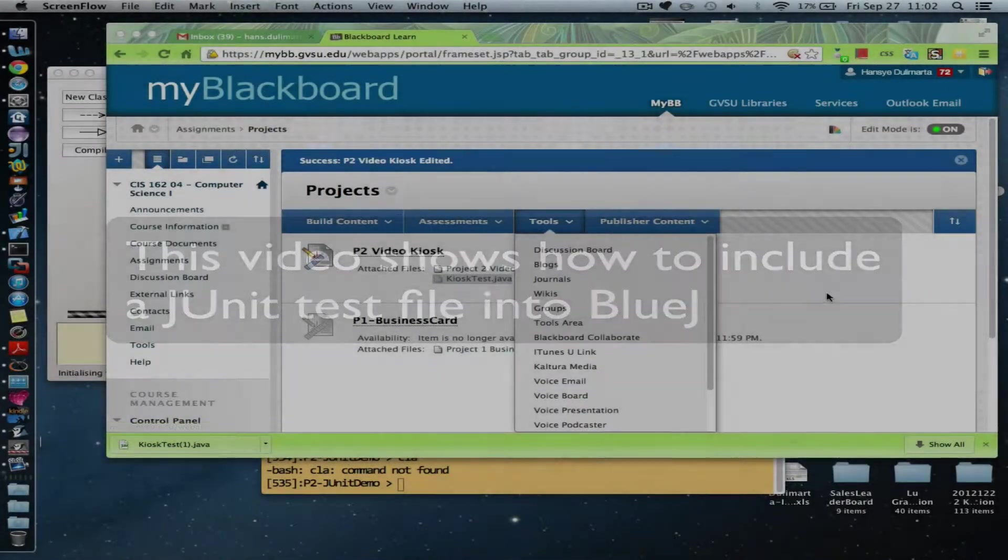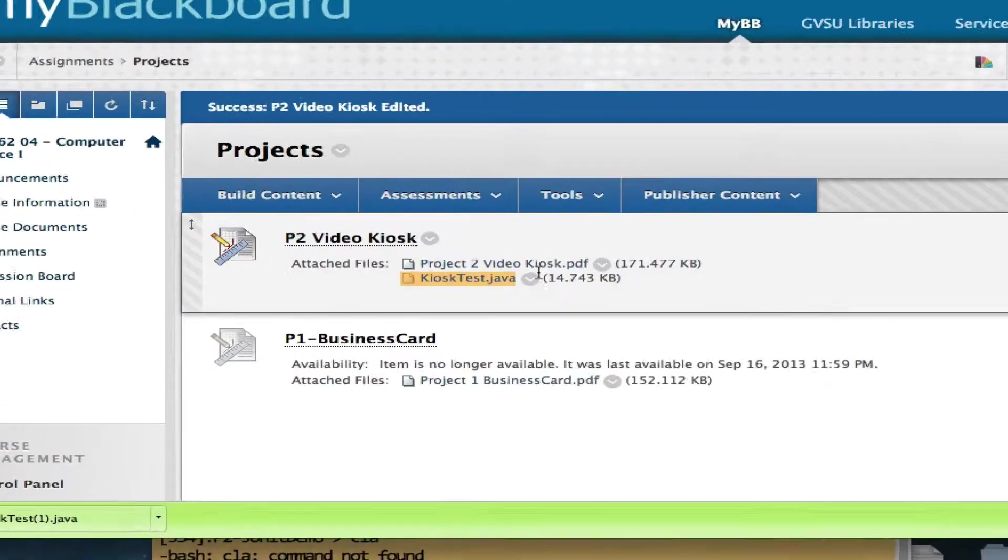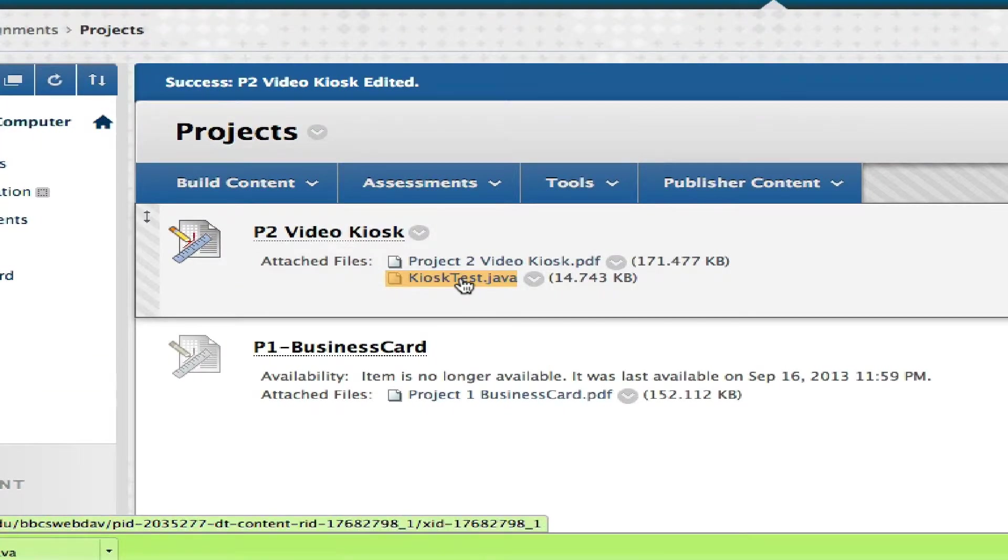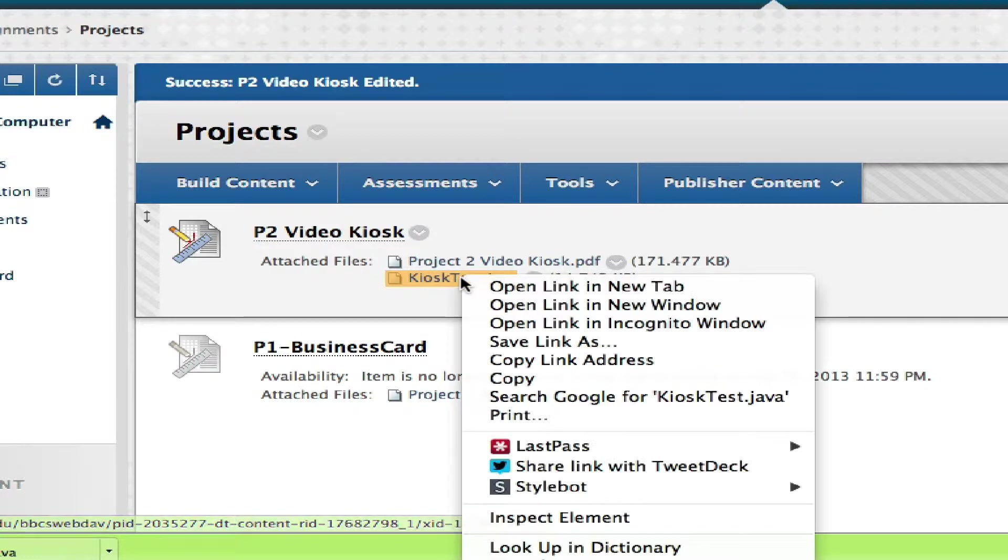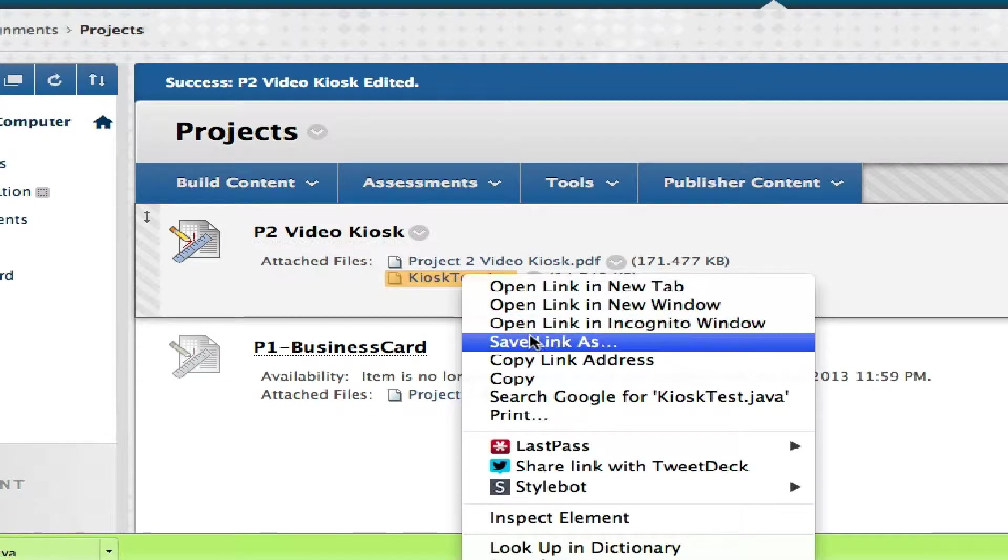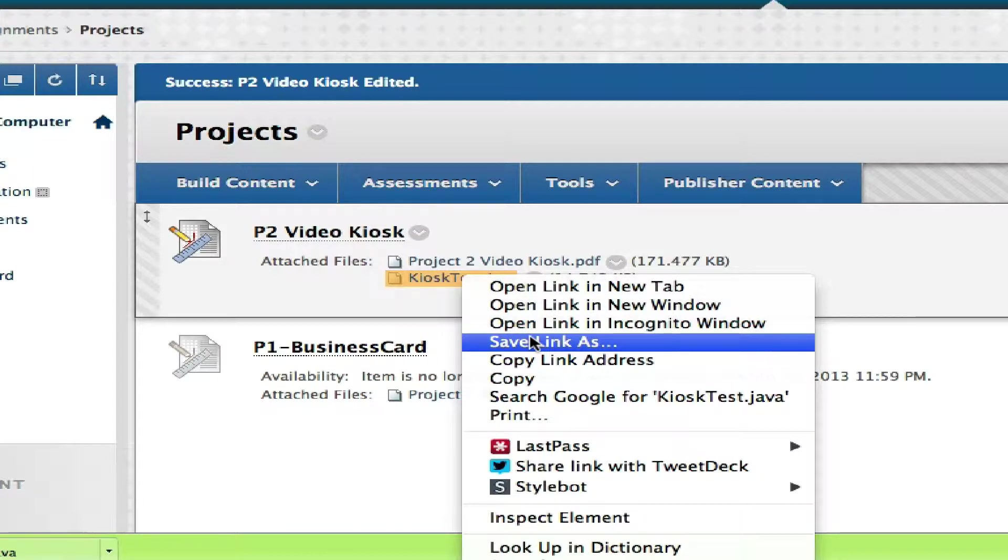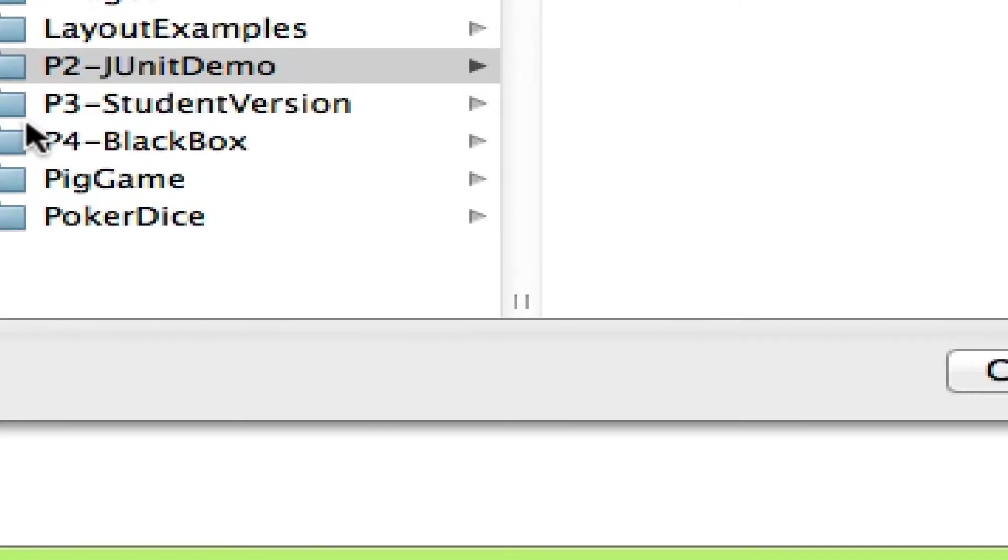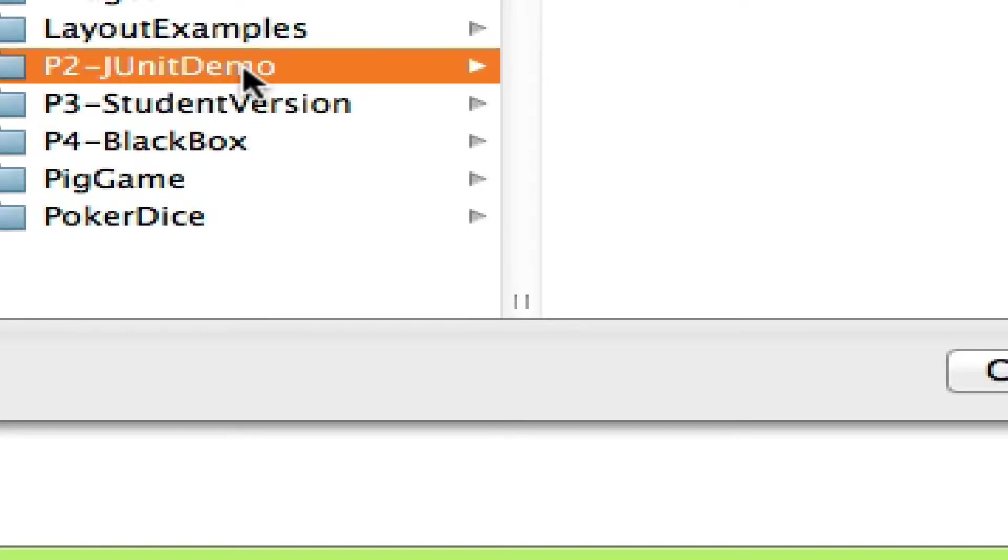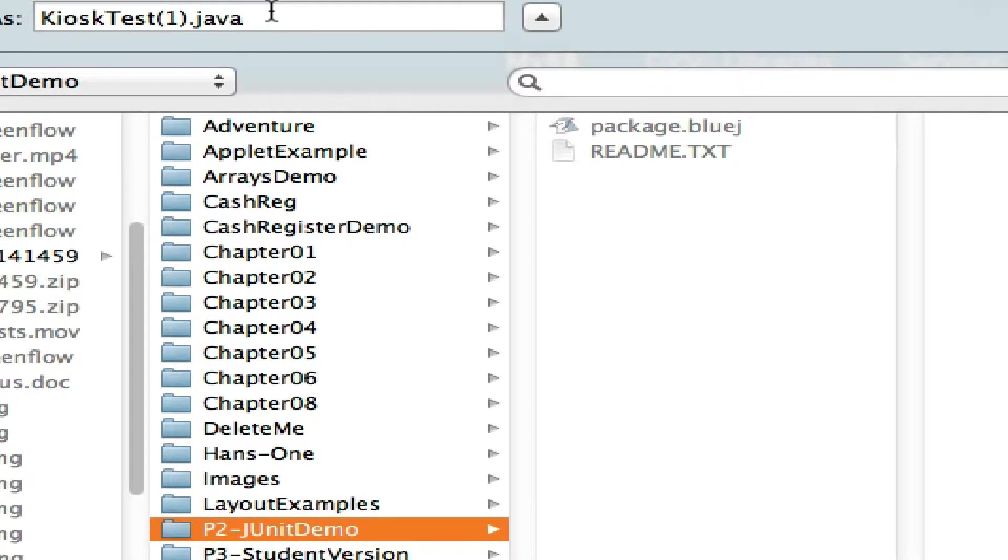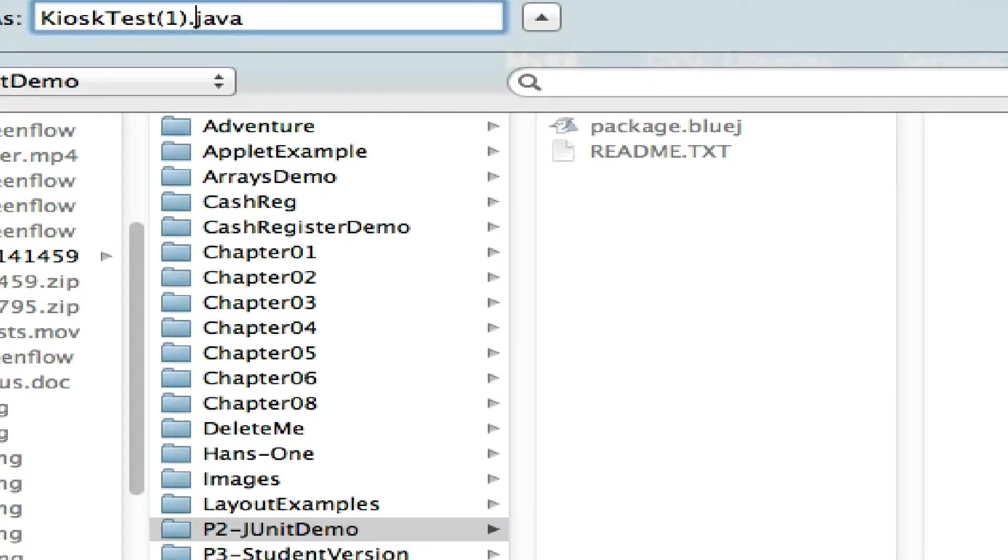After you are in Blackboard, right-click on the file name and select 'Save Link As.' Depending on your browser, the name of the menu item may be different, but save link as and then go to your BlueJ project.